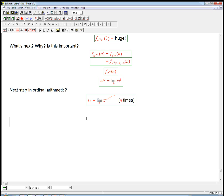We've gotten to an important point in the idea of ordinals: epsilon naught. It's called the first of the epsilon numbers, and it's the limit of this tower of exponentials of omega.